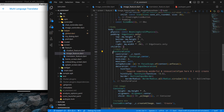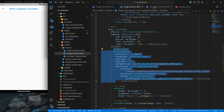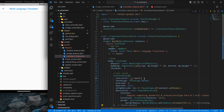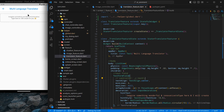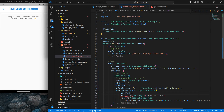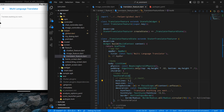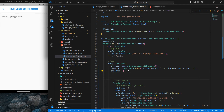The next thing is I want a text field. I'll copy this one from the image feature and paste it in our translator feature, commenting out the controller stuff for now. I want minimum lines to be 5 rather than 2 for a bigger text field, and I'll remove the existing hint text and replace it with 'Translate anything you want'. I'll also remove the text align center.